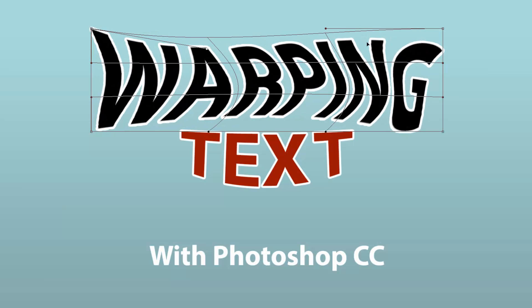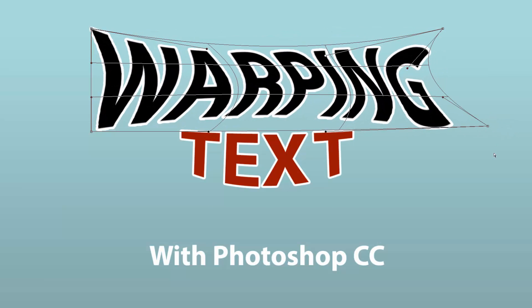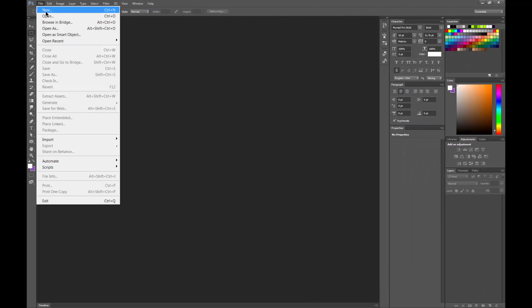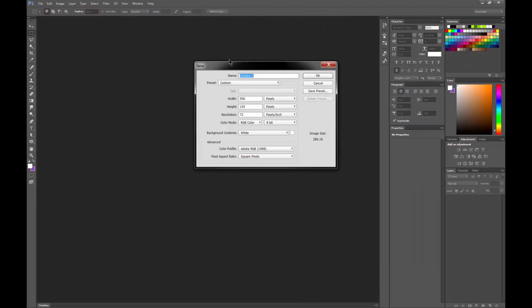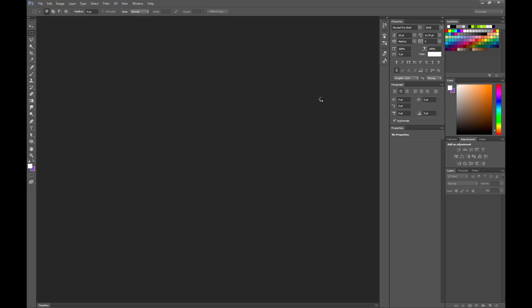Let's take a look at how to warp text using Photoshop CC. I'm here in Photoshop CC, and I'm going to create a new document that will be just a standard US paper size, and we'll go to OK.